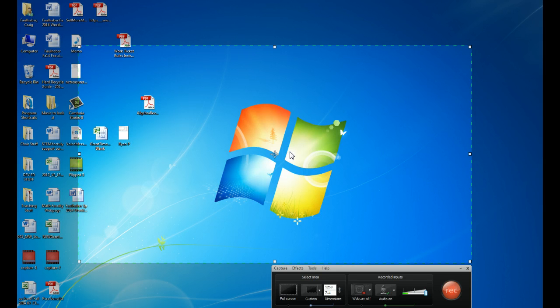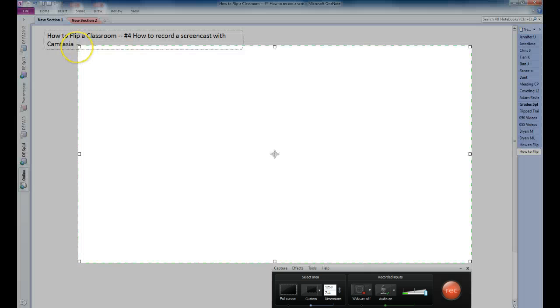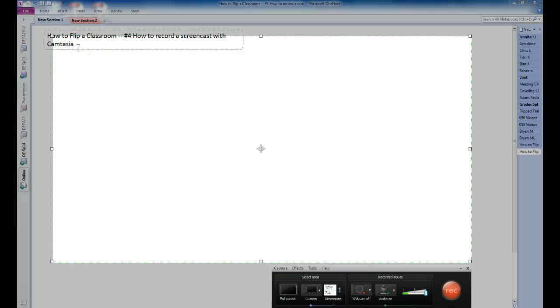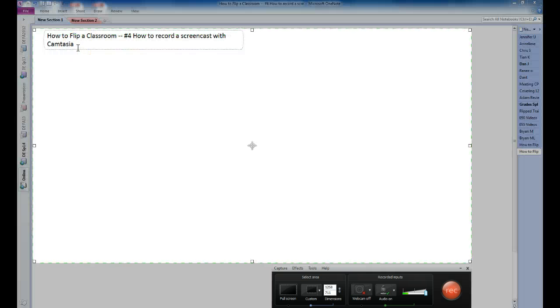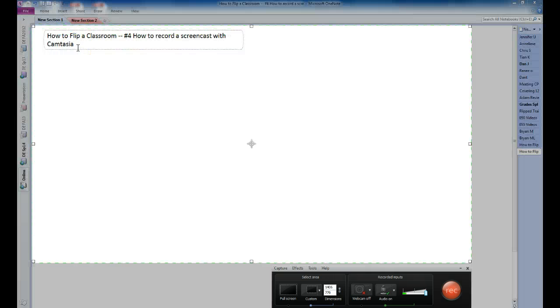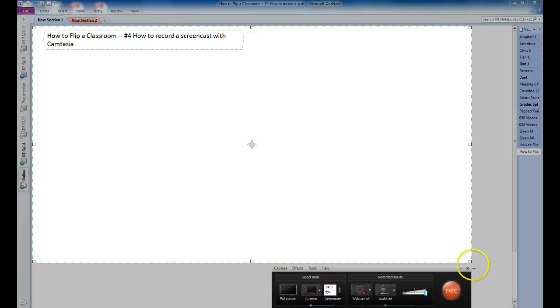So I'm actually going to open up Microsoft OneNote. So I'm going to increase the size of the area that I'm recording to fit the OneNote page. So that'll be fine right there. I could go a little bit bigger if I wanted to as well.